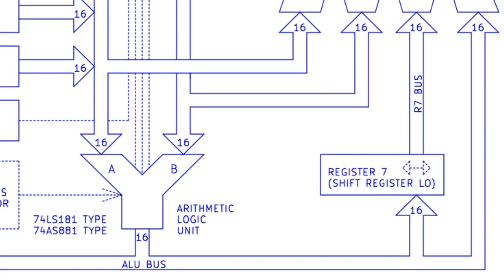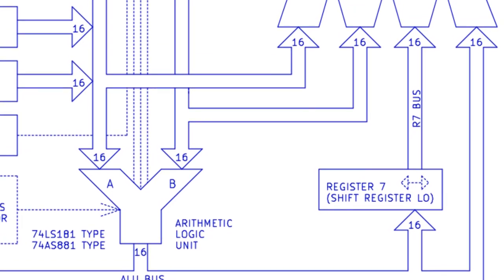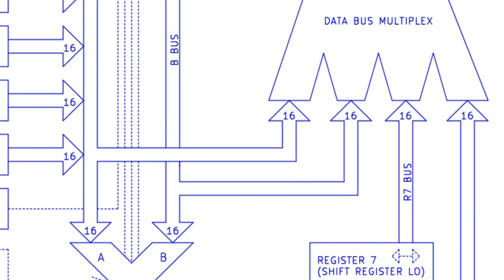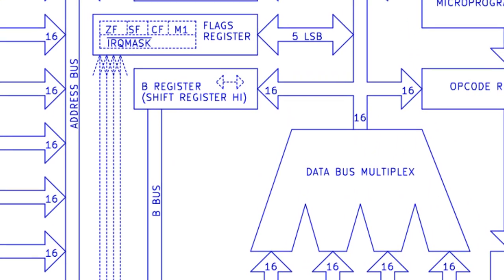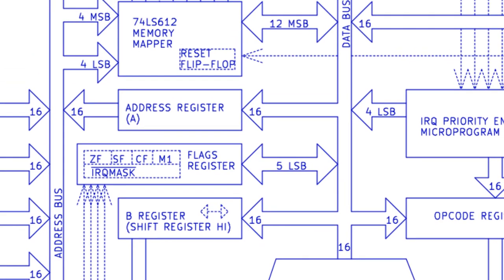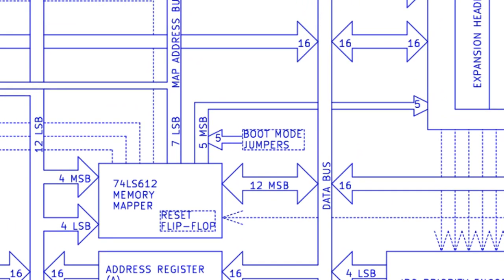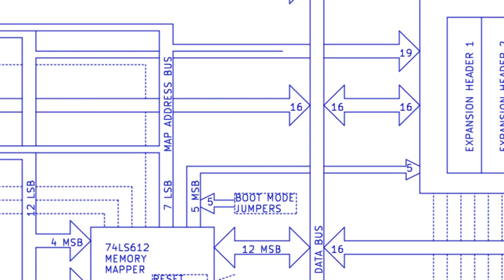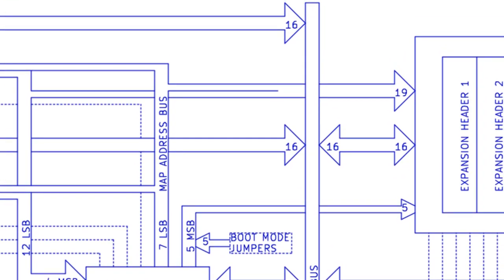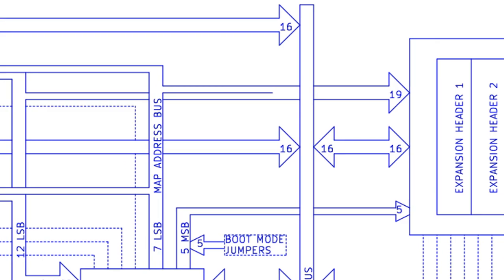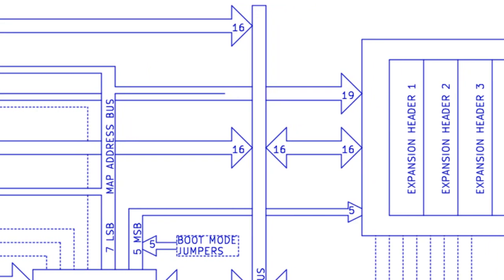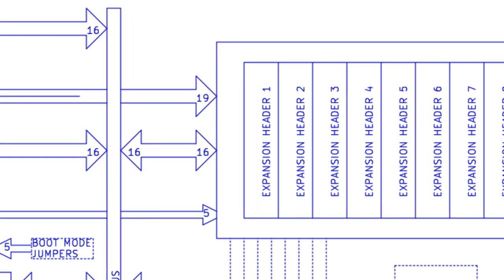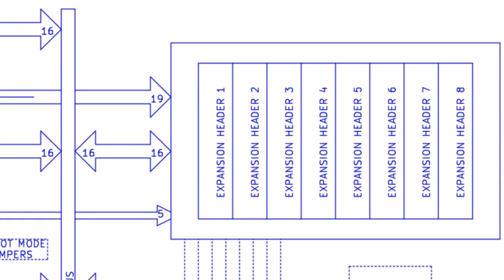Twin shift registers R7 and B, quad bus multiplexer, 5 bit flags register, address register A, 74LS612 memory mapper and system boot flip-flop boot mode jumpers, 5 bit direct decode control bus, 19 bit address bus, 16 bit data bus.